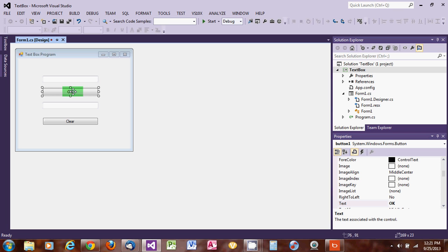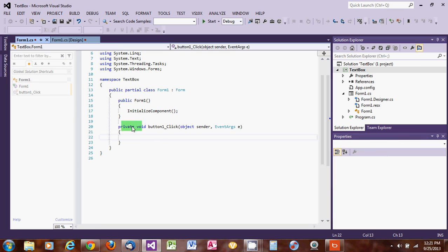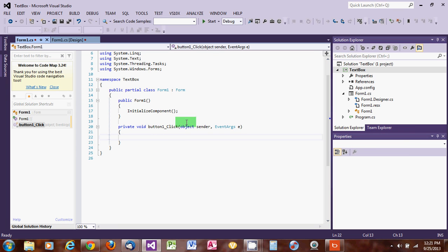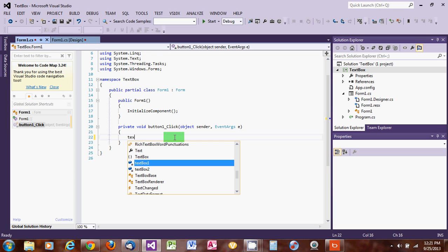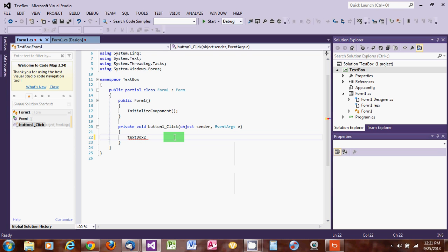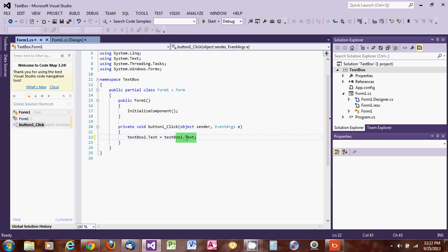Let's double-click on the OK button to start coding. In the button click event, we write: textBox2.Text = textBox1.Text; — be sure to close the statement with a semicolon. So whatever we write in TextBox1 will be assigned to TextBox2, meaning we are moving the text from TextBox1 to TextBox2.